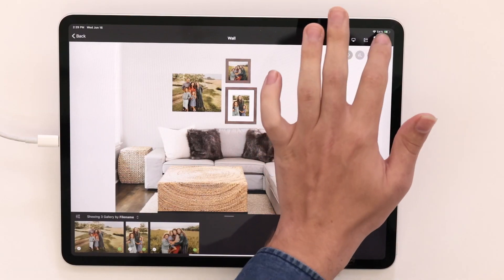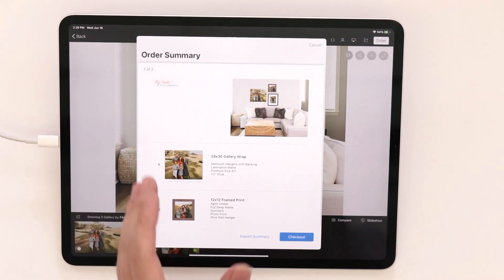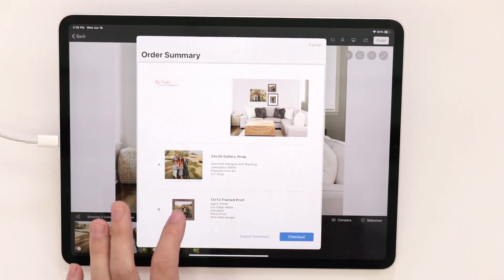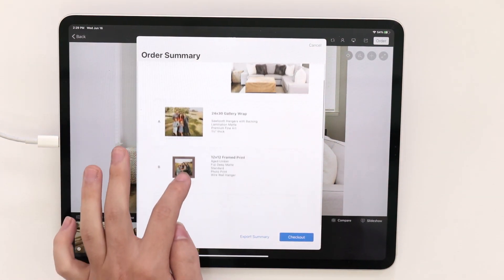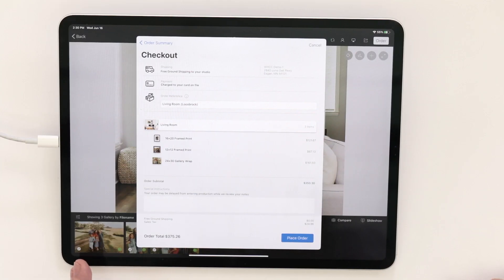Once you're done designing this, you can actually order this directly from the iPad app itself. Up in the upper right corner, I can tap on the order button, and that's going to give me this summary where I'm going to be able to see what it was I put on the wall. This is good for if you wanted to send this directly to your client so they can preview and approve it, or if you wanted to take these images and order them through ROES instead. If I click checkout, that moves on to where I can confirm the shipping details and then actually place the order through the app itself.